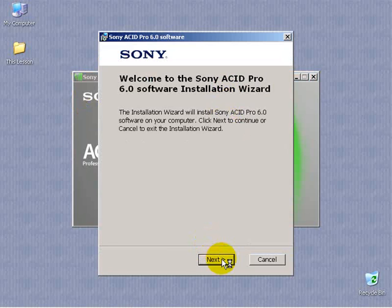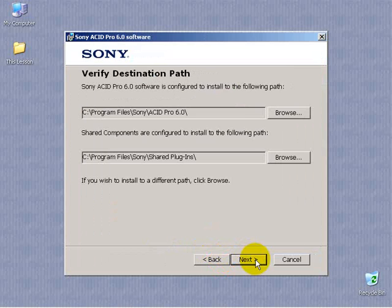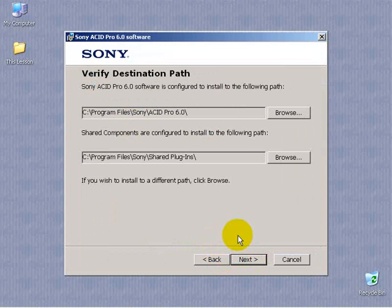Click Next, agree to the license agreement, and verify the destination path. I'm going to accept the defaults. I'm going to choose to install a shortcut to the desktop and click Install.